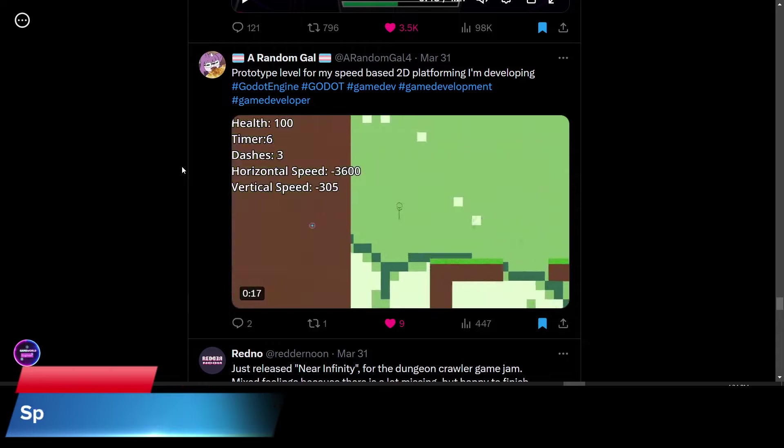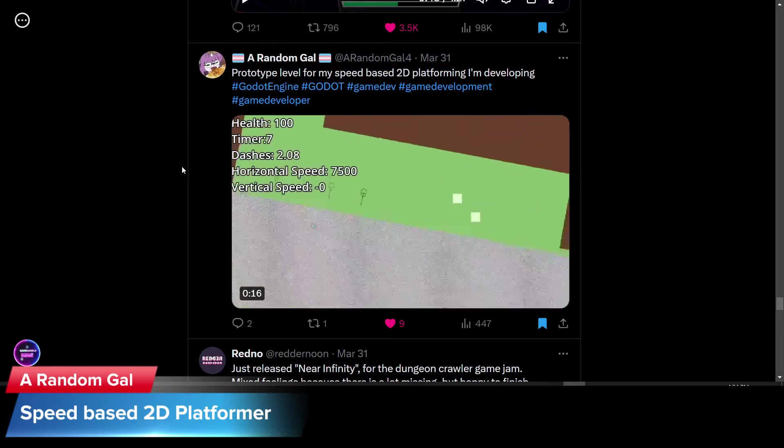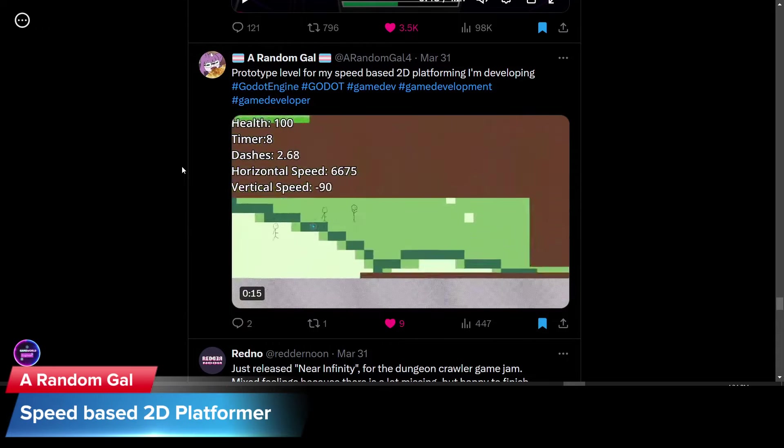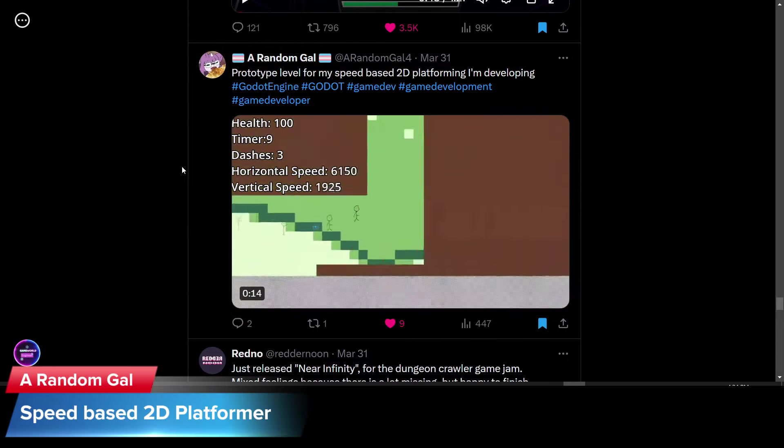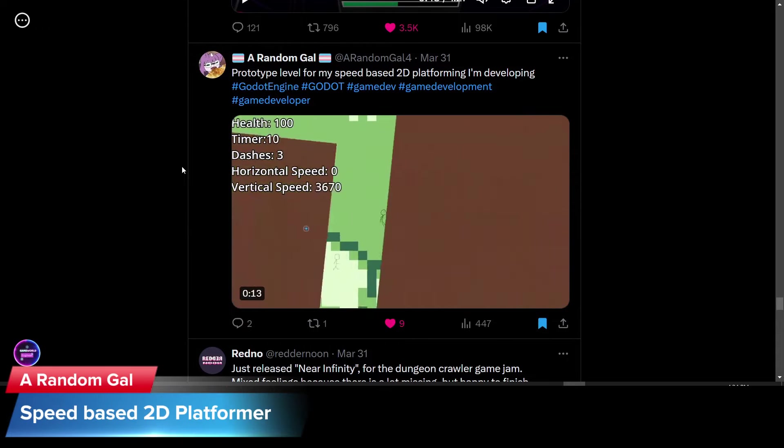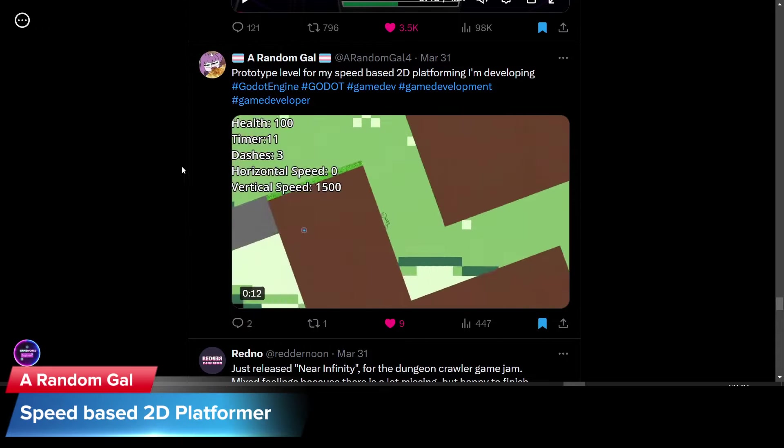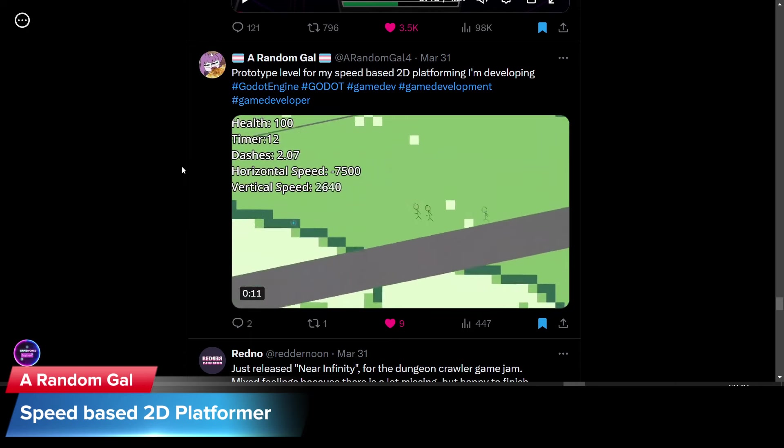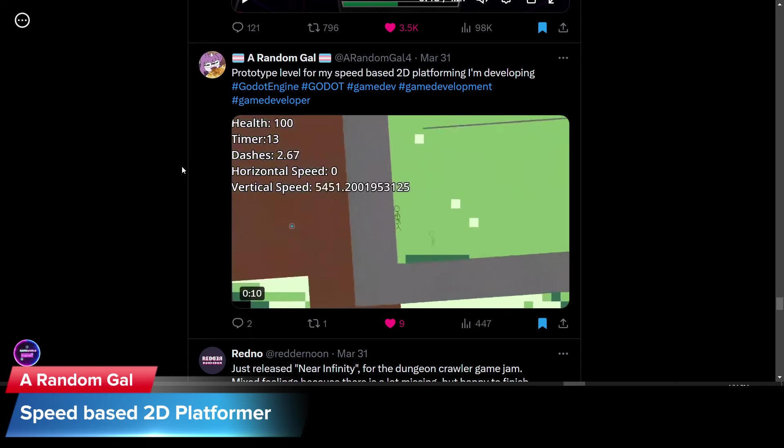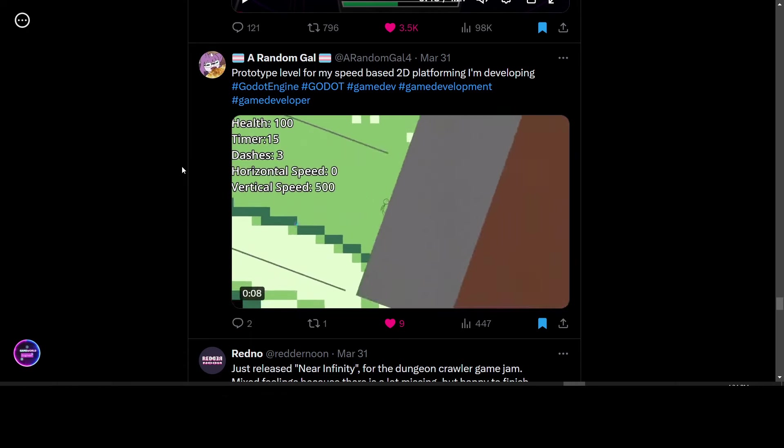A random gal posted an update on her speed based 2D platformer she's developing. It looks pretty fast paced so far. We look forward to seeing more about this one.